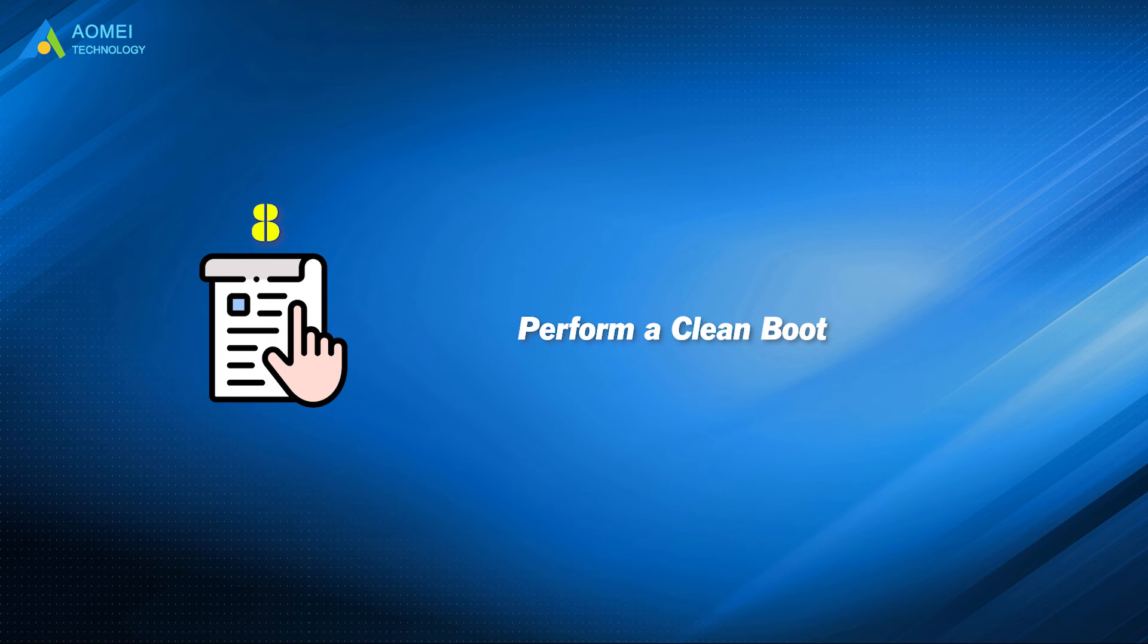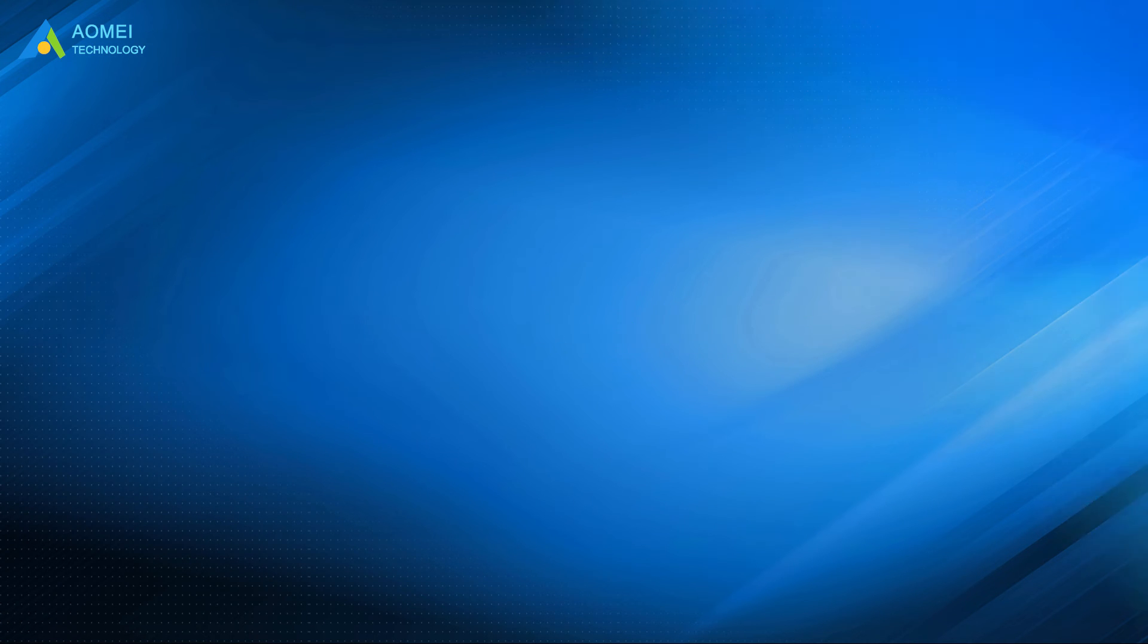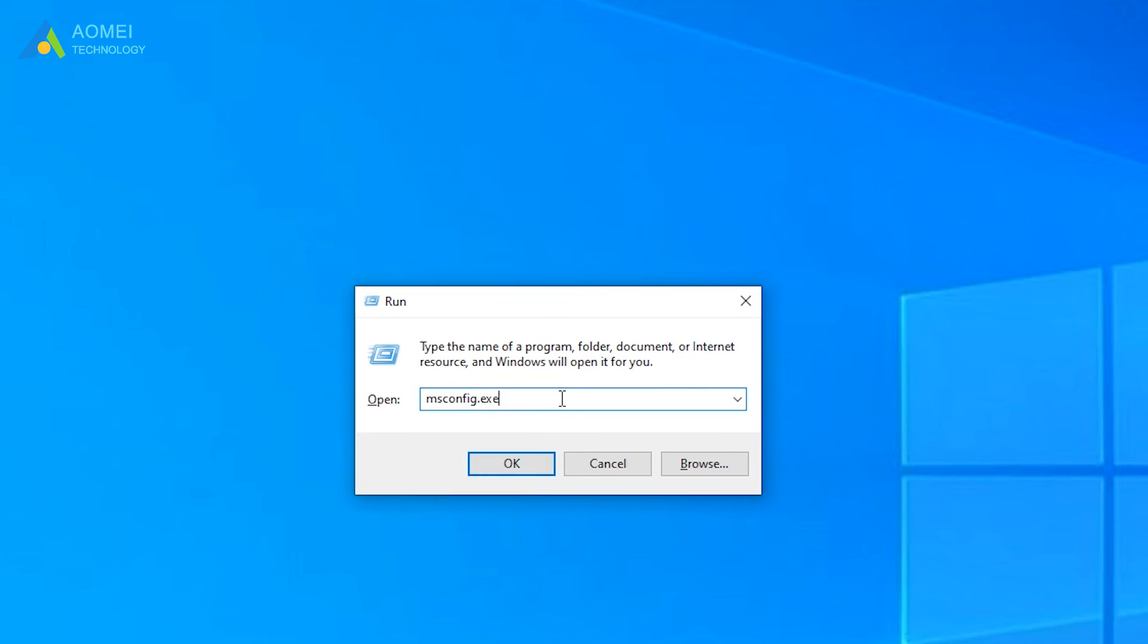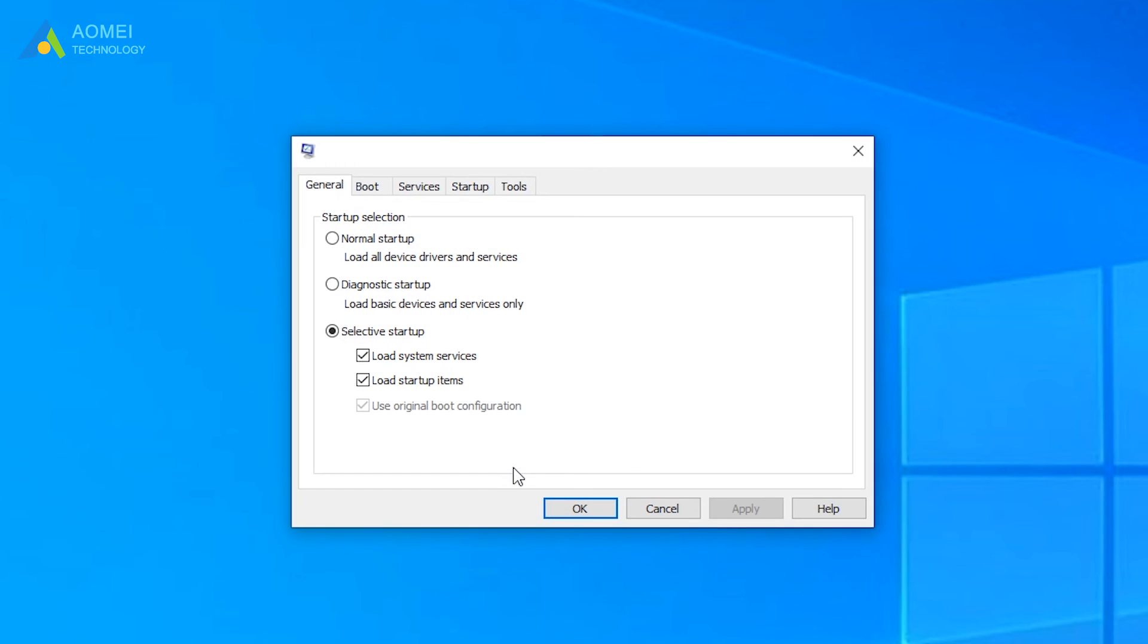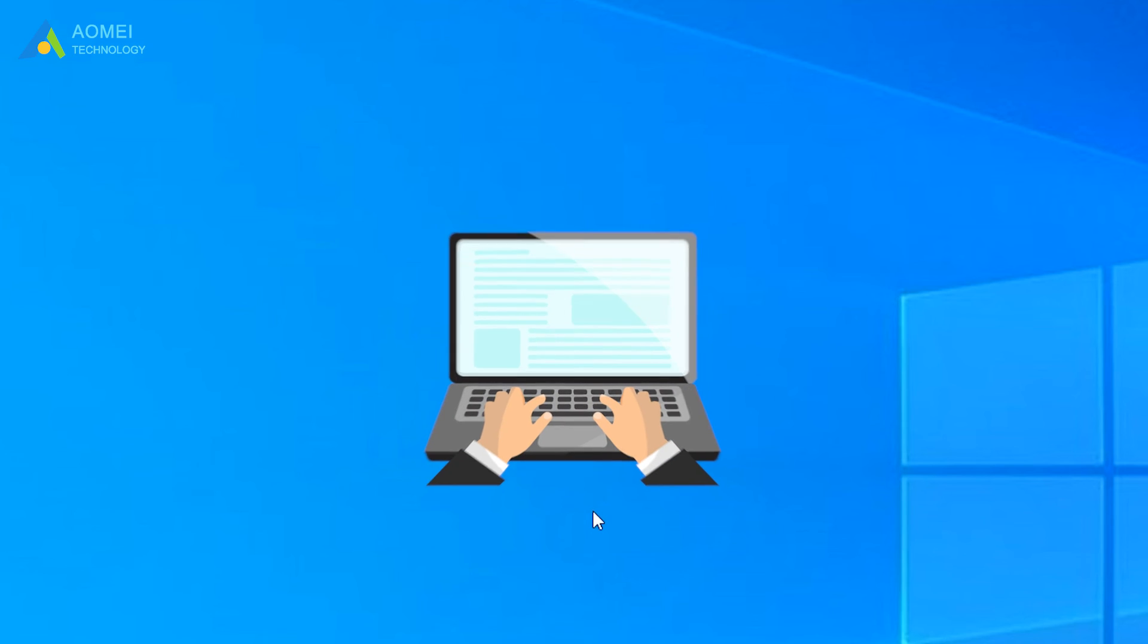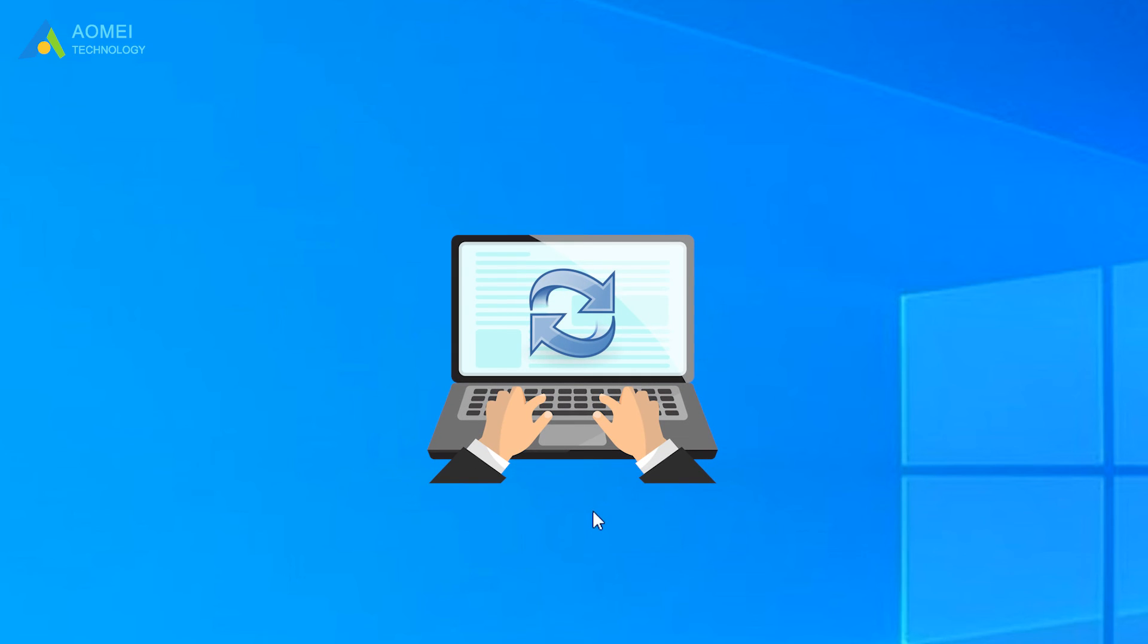Method 8: Perform a Clean Boot. Type this command, and press OK. In the System Configuration window, under the Startup Selection section, select Normal Startup, and click OK. Then restart your computer, and make the changes take effect.